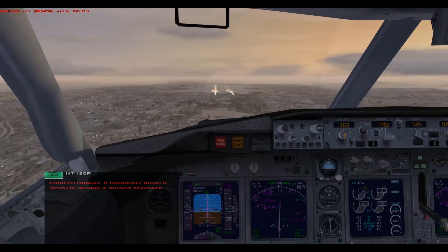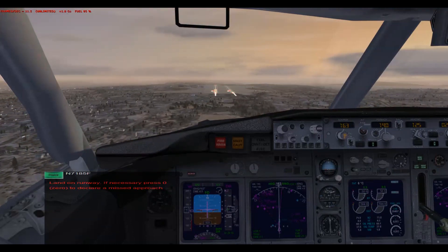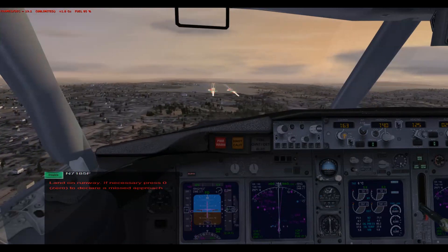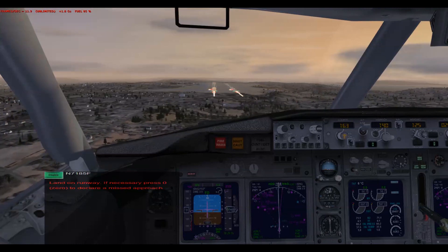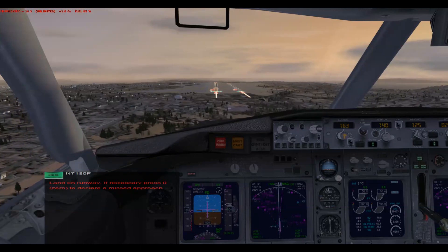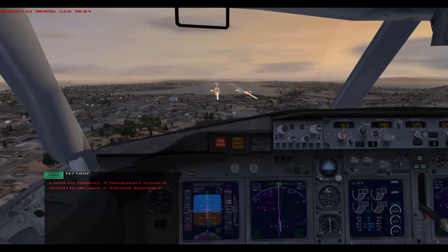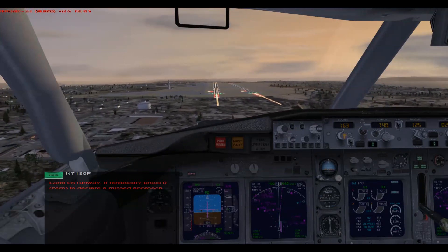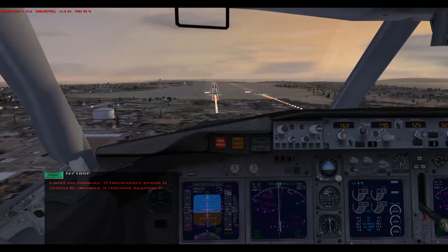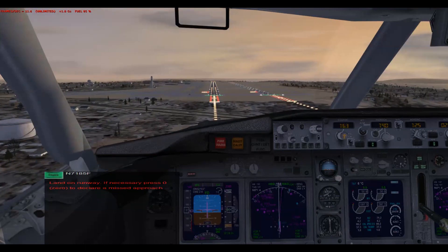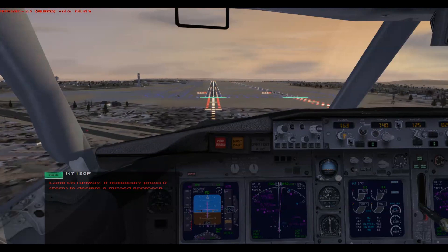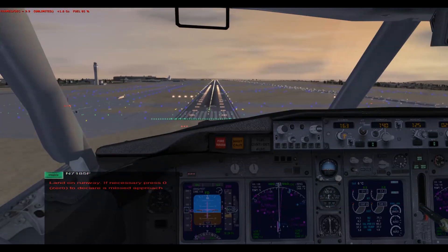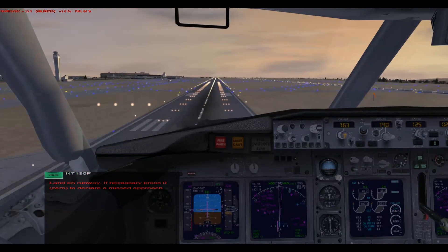One thousand. Five hundred. Four hundred. Three hundred, approaching minimums. Minimum, two hundred. One hundred. Idle throttle. Fifty. Forty. Thirty. Twenty. Ten.